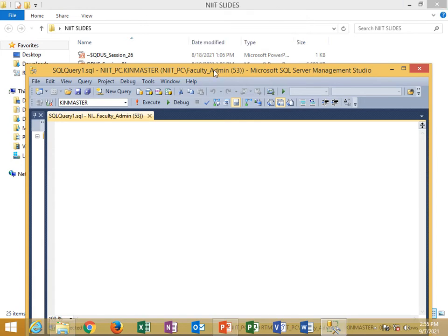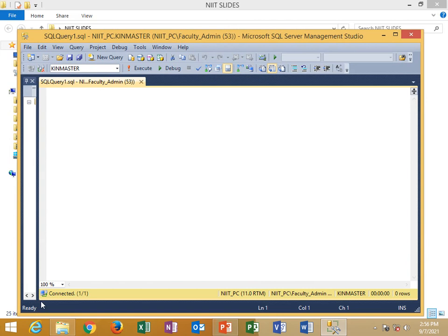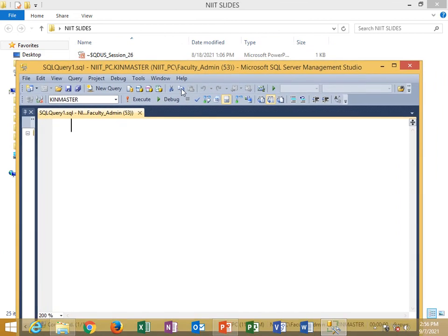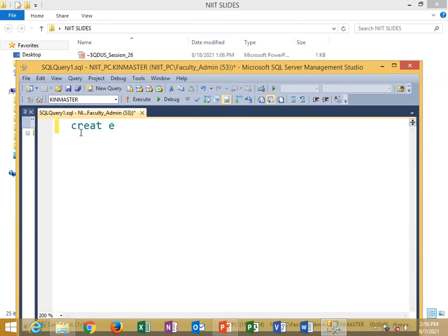So to increase the size of your text, you come here and increase it to either 200 or 150. You have this connected — you can see numbers: 100%, 150%. So you can increase the size of your text from there. Okay, so to create a table.